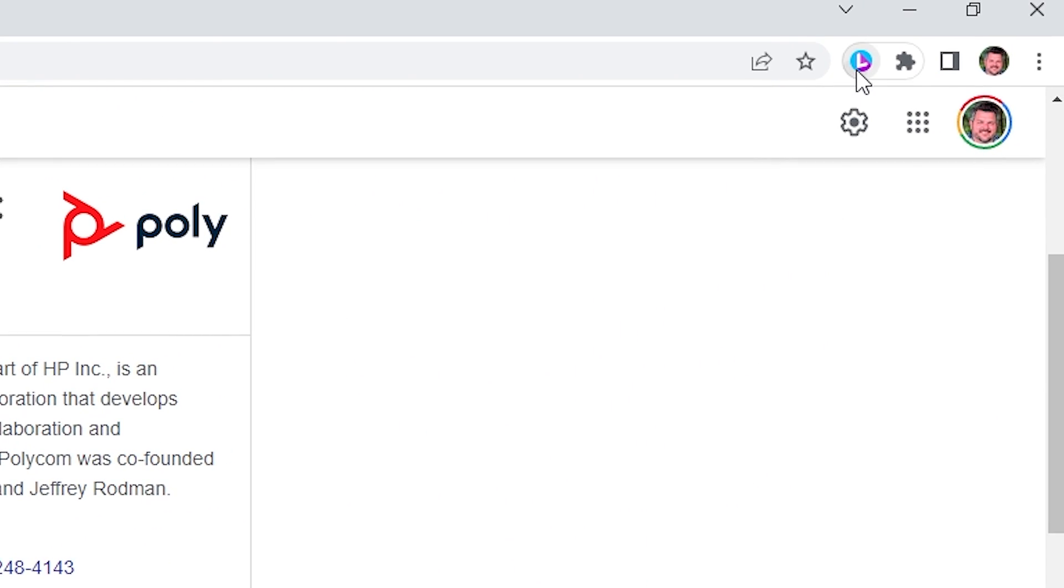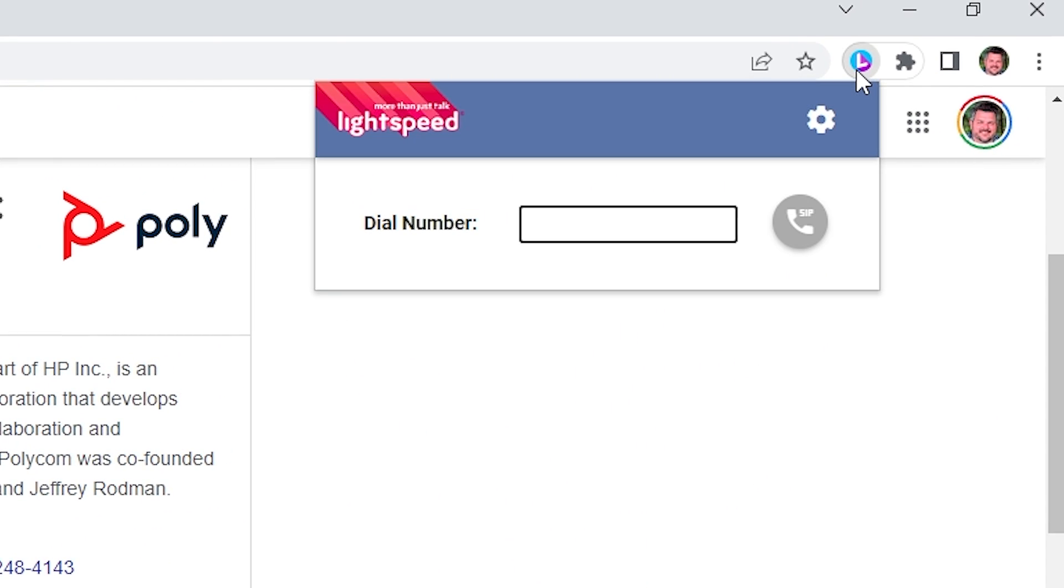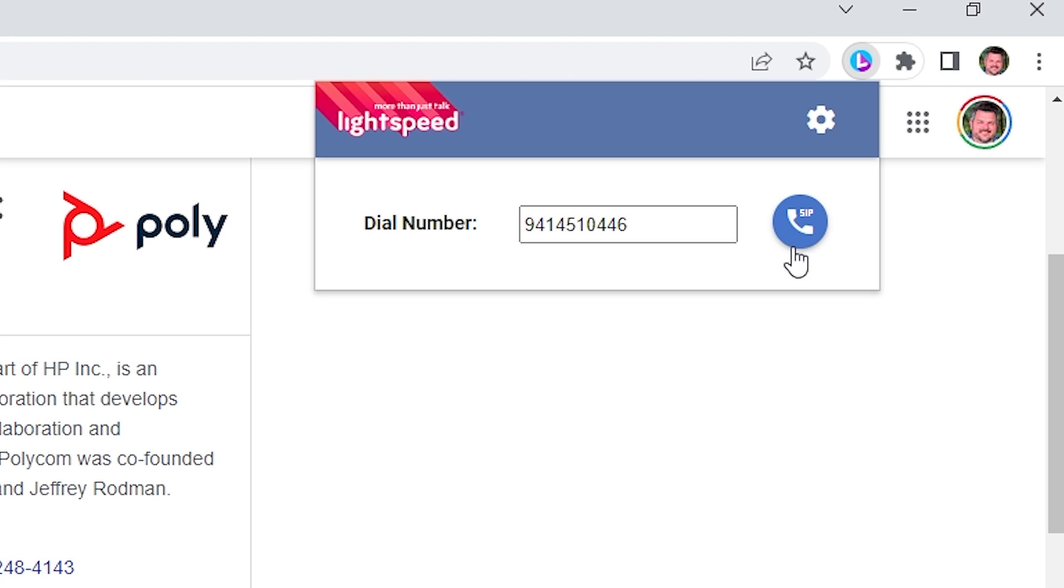We've recently added some new features included in this small drop-down menu. This allows you to manually enter or paste a phone number you want to call. This can be helpful in situations where clicking on a number is not an option.